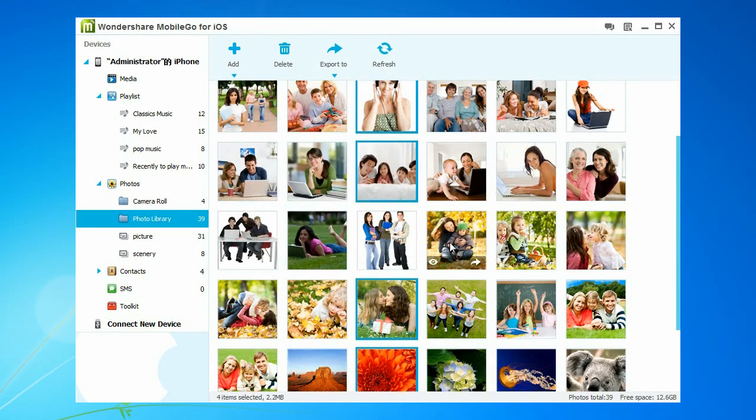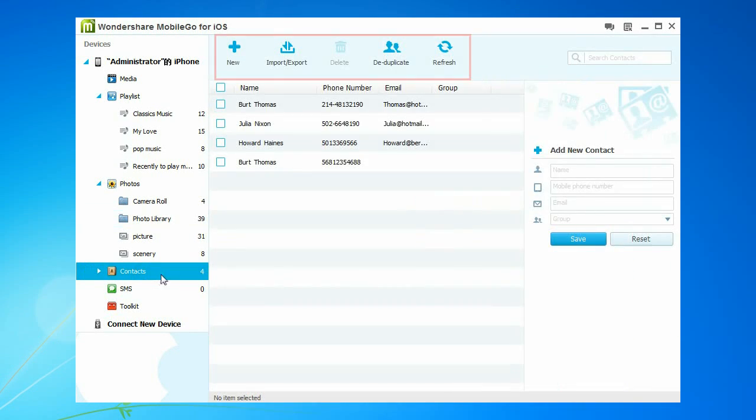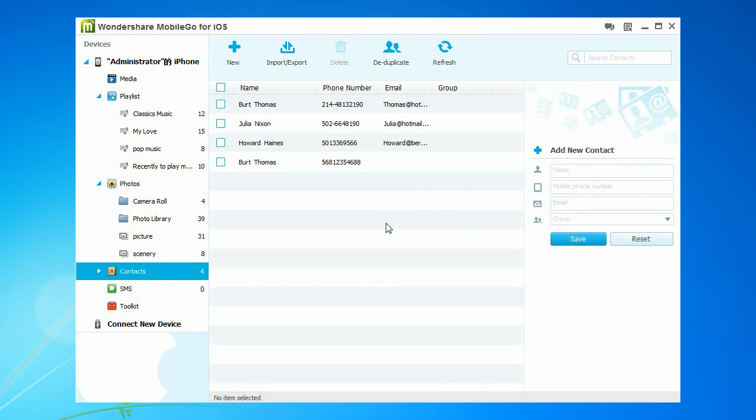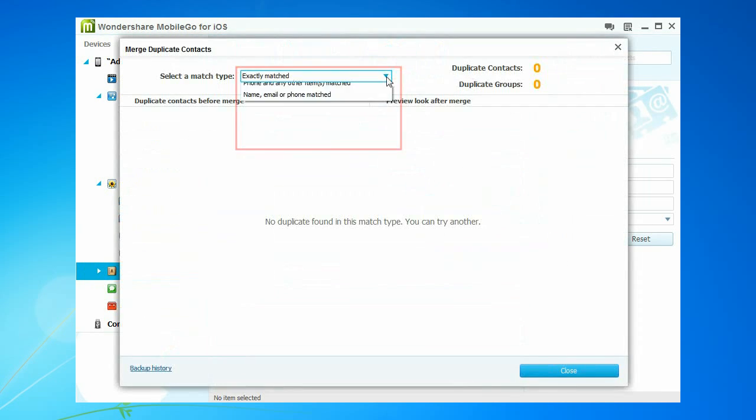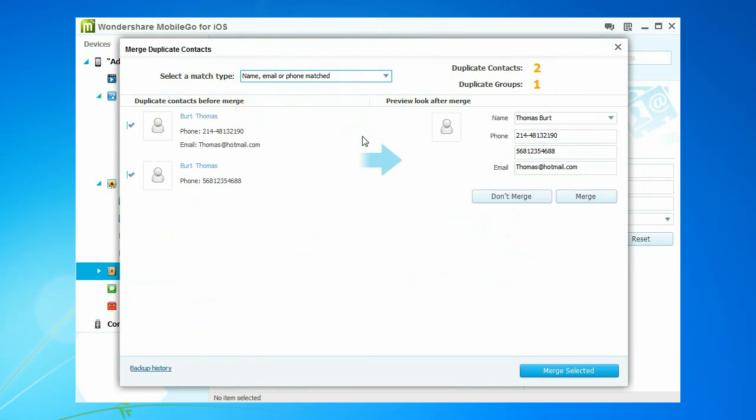Select Contacts to manage your iPhone's contacts, such as adding, grouping and exporting contacts to email. Or you could click De-Duplicate to merge duplicate contacts with zero data loss.